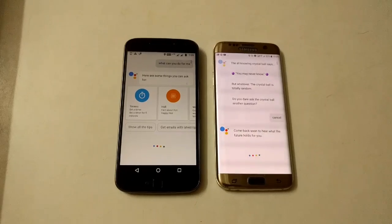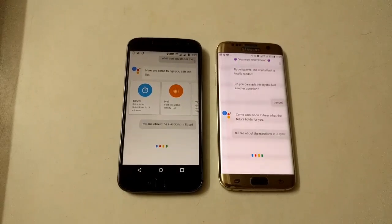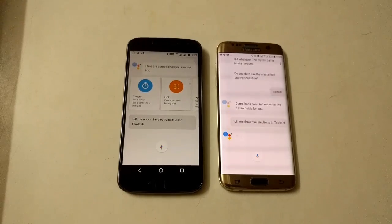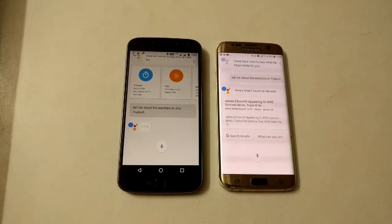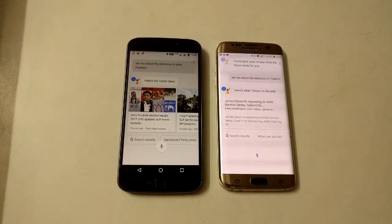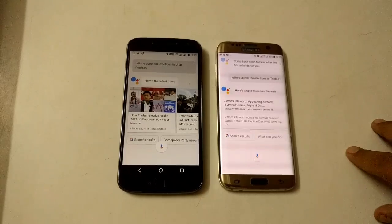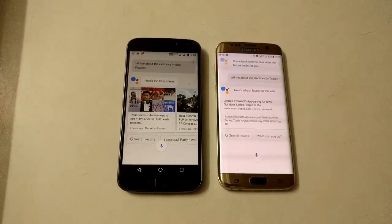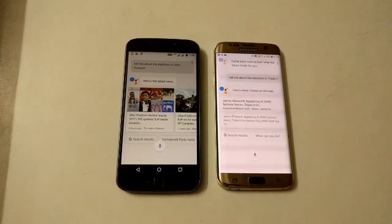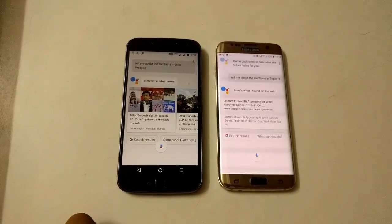Tell me about the elections in Uttar Pradesh. The S7 recognized 'Triple H' instead of 'Uttar Pradesh,' so there are some faults in Google Assistant. Let's try some other commands.